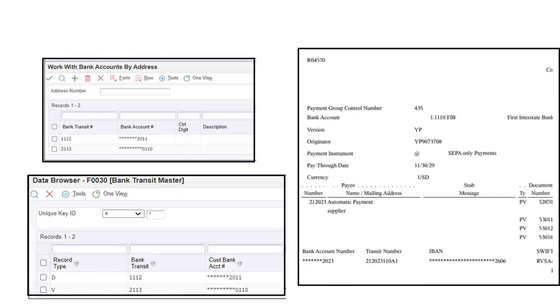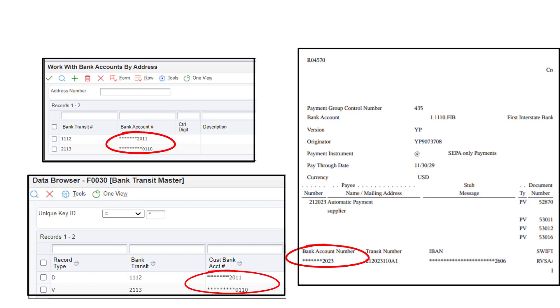In your Enterprise One system, you will see that the bank account numbers that were earlier visible like the other fields are now obscured. This not only helps you meet NACHA standards, but also makes your data more secure.